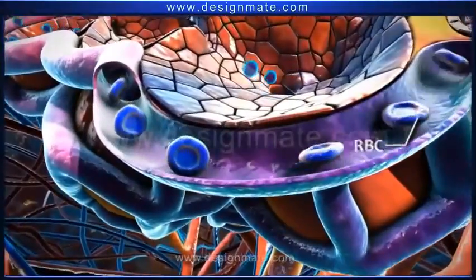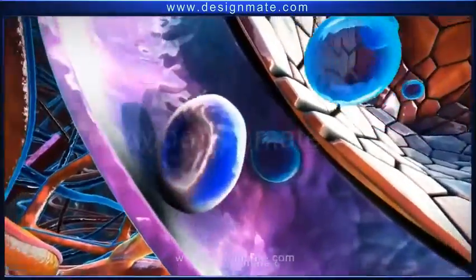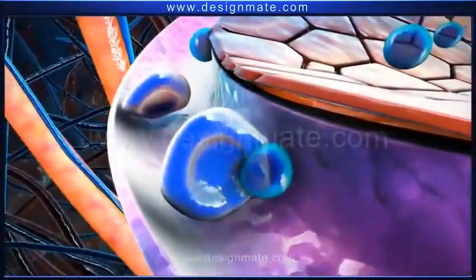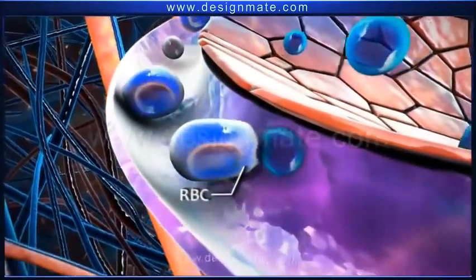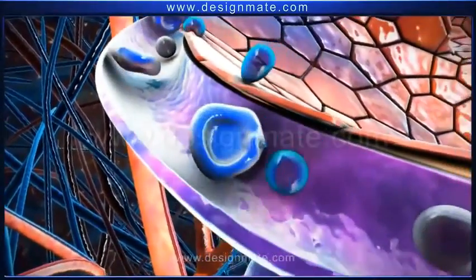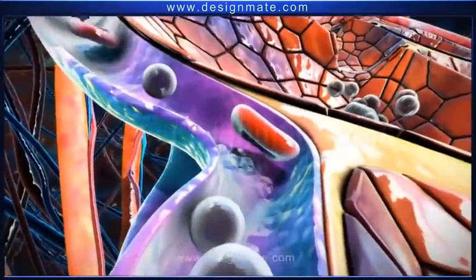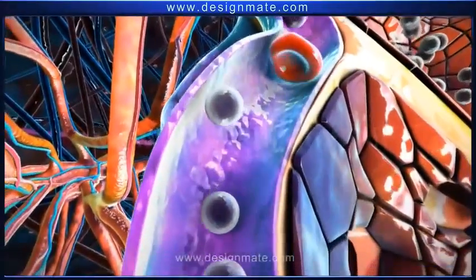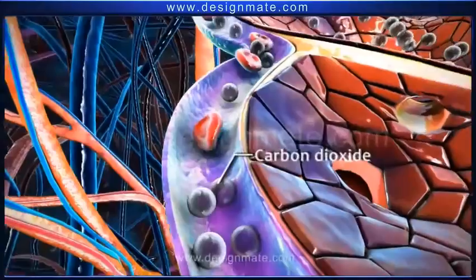A section of one alveolus shows the presence of numerous alveolar chambers with pores. Blood containing RBCs is seen flowing through the capillaries. The oxygen molecules from the alveolus diffuse into the capillary and then get absorbed by the bluish-purple RBCs. This causes oxygenation of the RBCs and a transition in their color from bluish-purple to red.